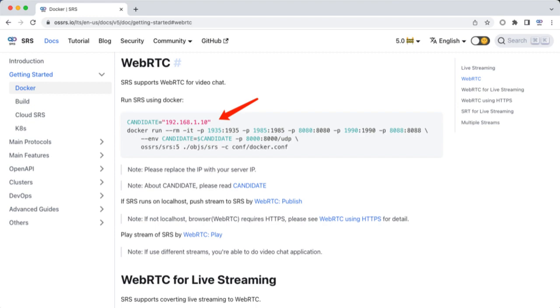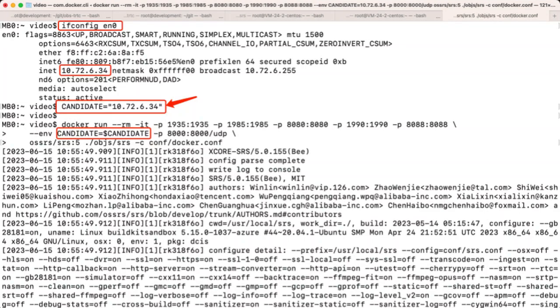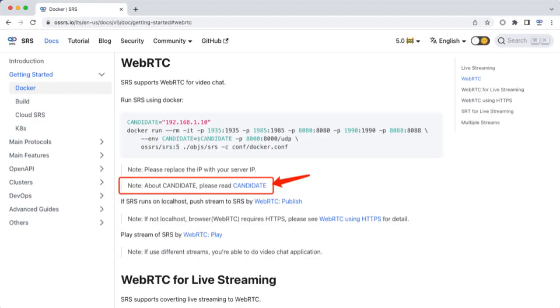Step one, run SRS. Run the following command to start SRS. Please set the candidate to your own IP. This video's introduction contains the SRS Wiki URL providing detailed information about the candidate.